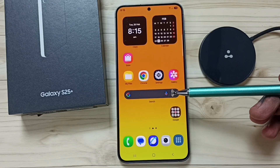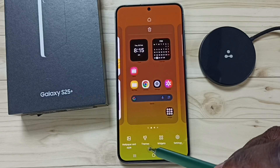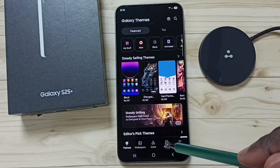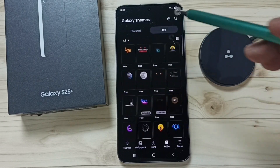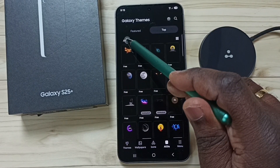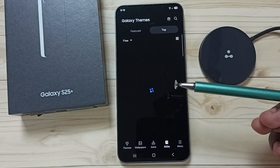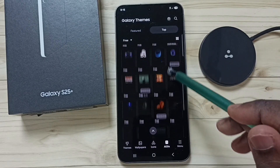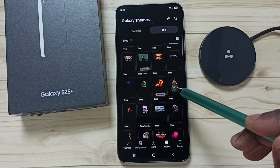This video shows how to change the Always On Display. First, tap and hold anywhere on the home screen, tap on Themes, tap on AODs, tap on the top tab, then tap on All and select Free. Here you can see a list of all free Always On Displays. From this list, let me select one.